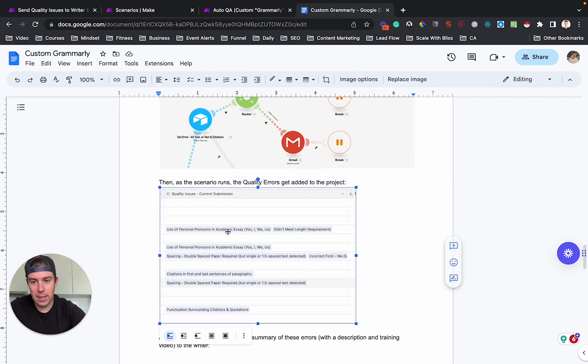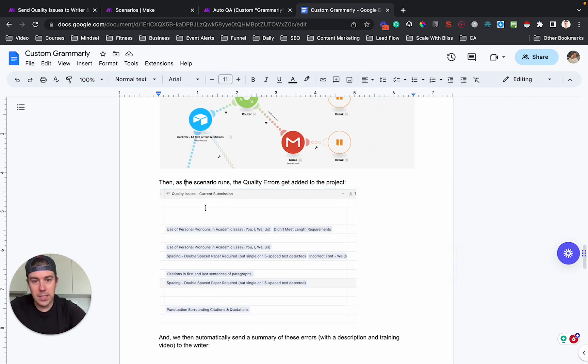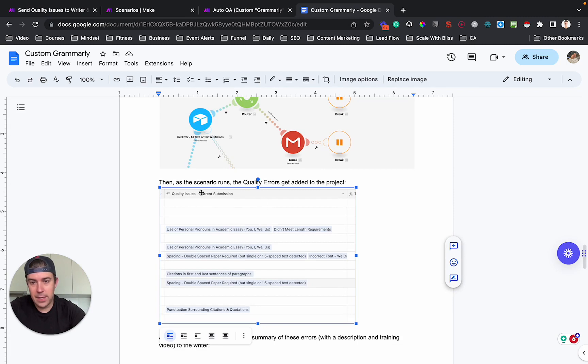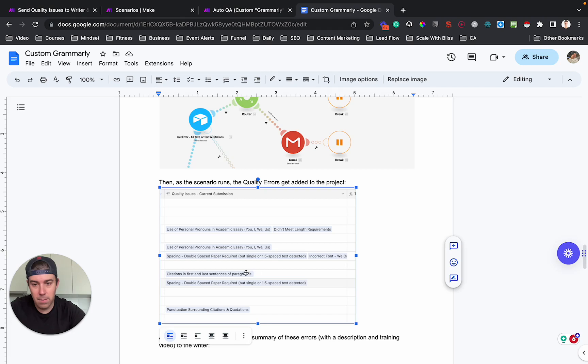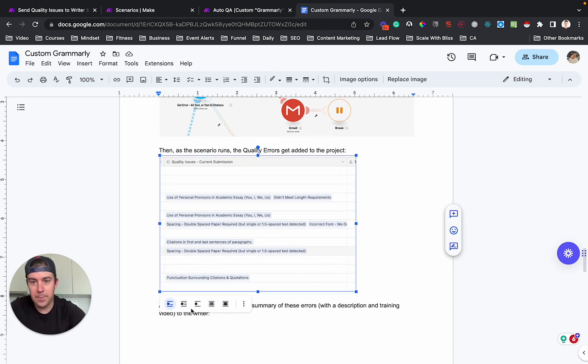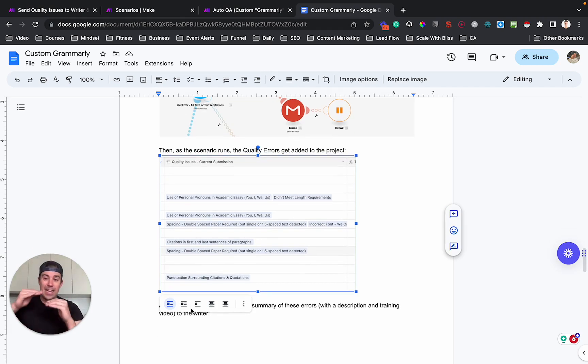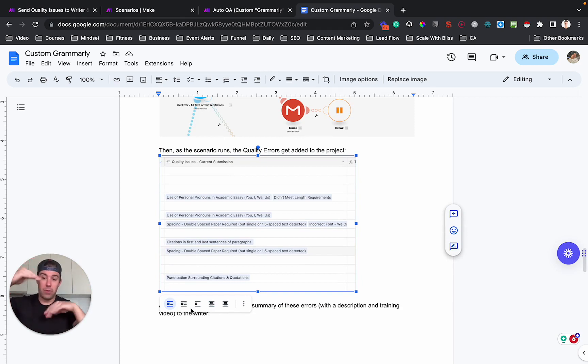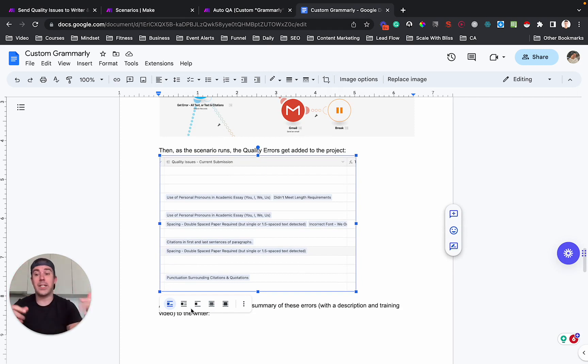It ends up looking like this. So this is the project table. And so we can see like for the current submission, we've got two tagged items for this one. We've got a number. We've got one here, one here, one here. So at that point, then you have your project's record and you have a record of which errors were detected for that project.